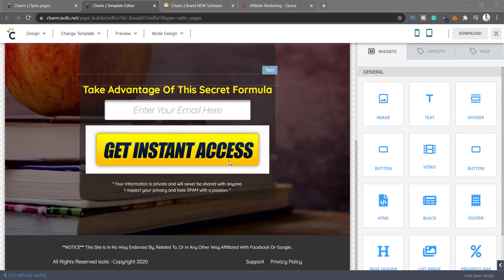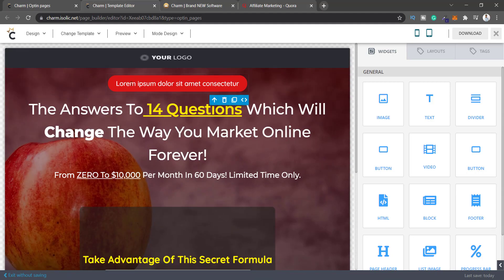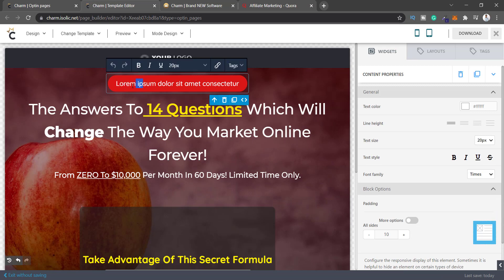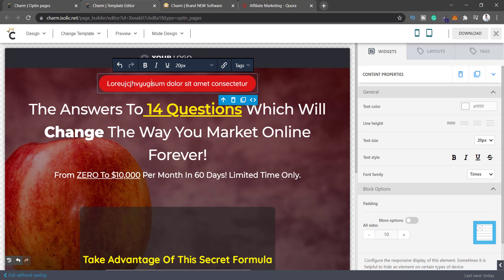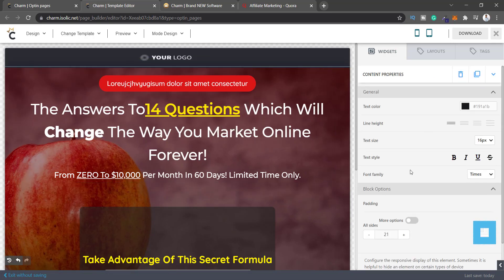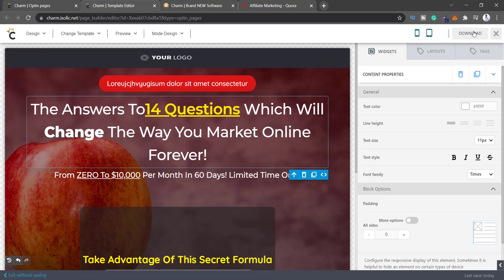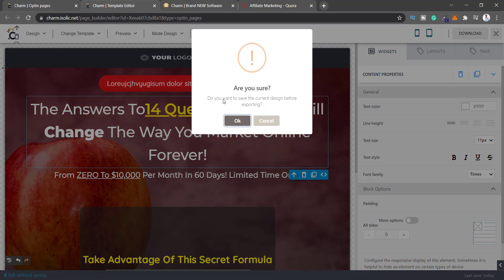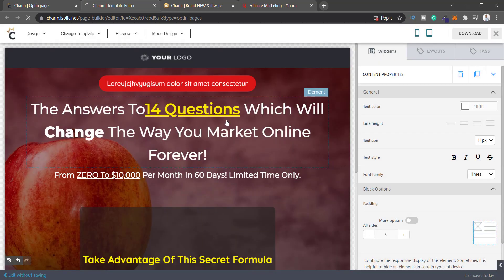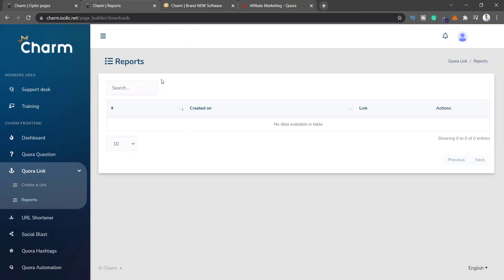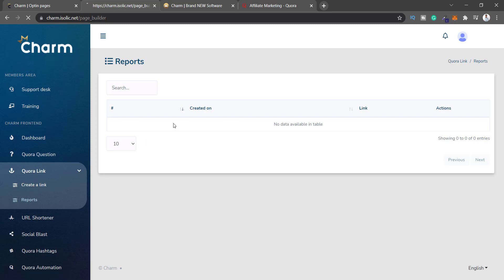This is the example lead capture page. You can edit stuff here, delete elements, maybe change the background image. You're supposed to create a landing page and then click Download. I click download, save the current design before exporting — and it takes me to the Downloads page but nothing is showing there. This is too buggy; the very basic function isn't working, which is a turn-off.